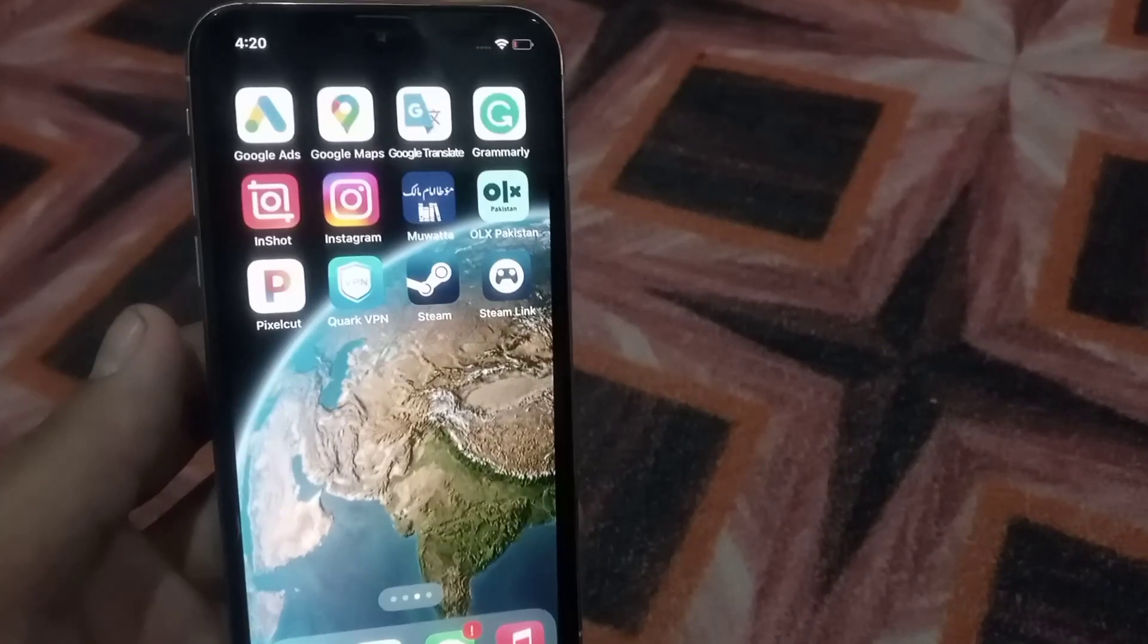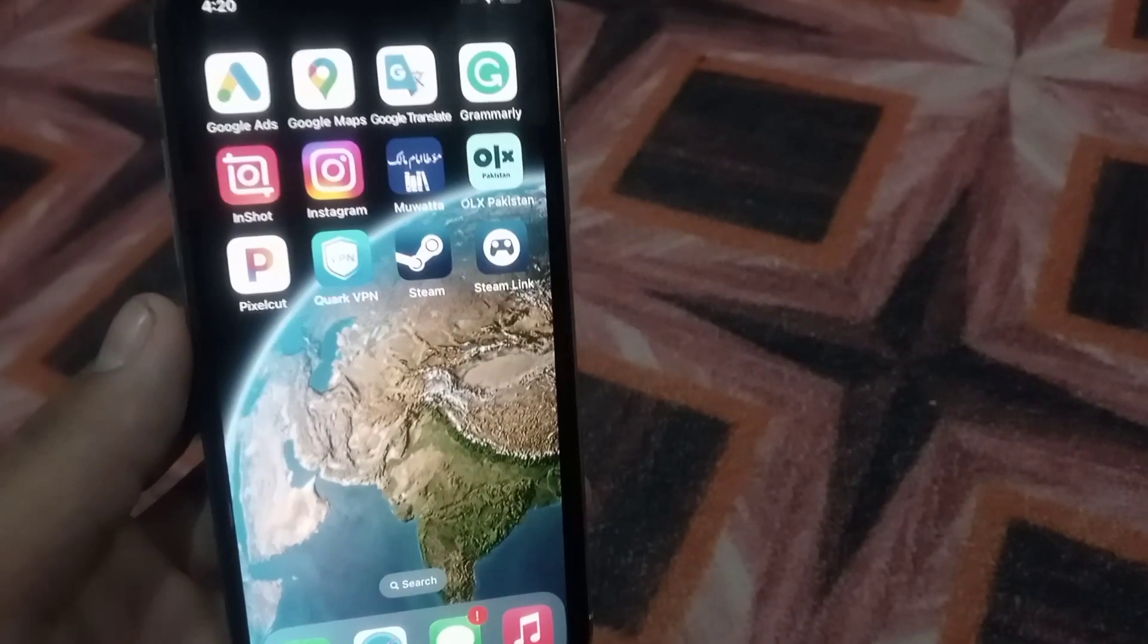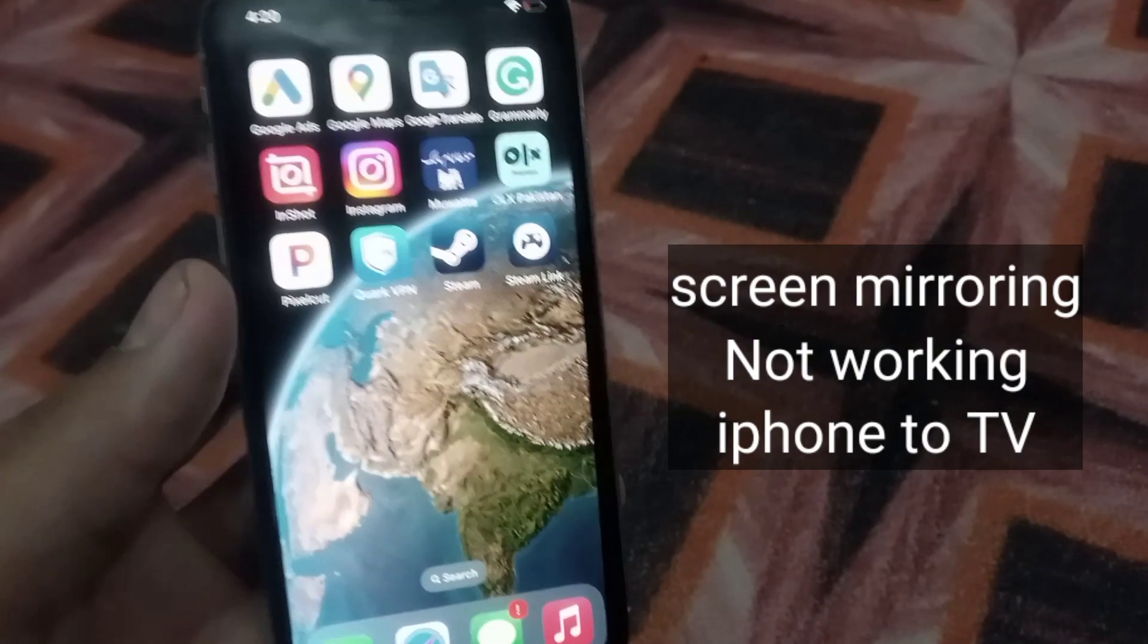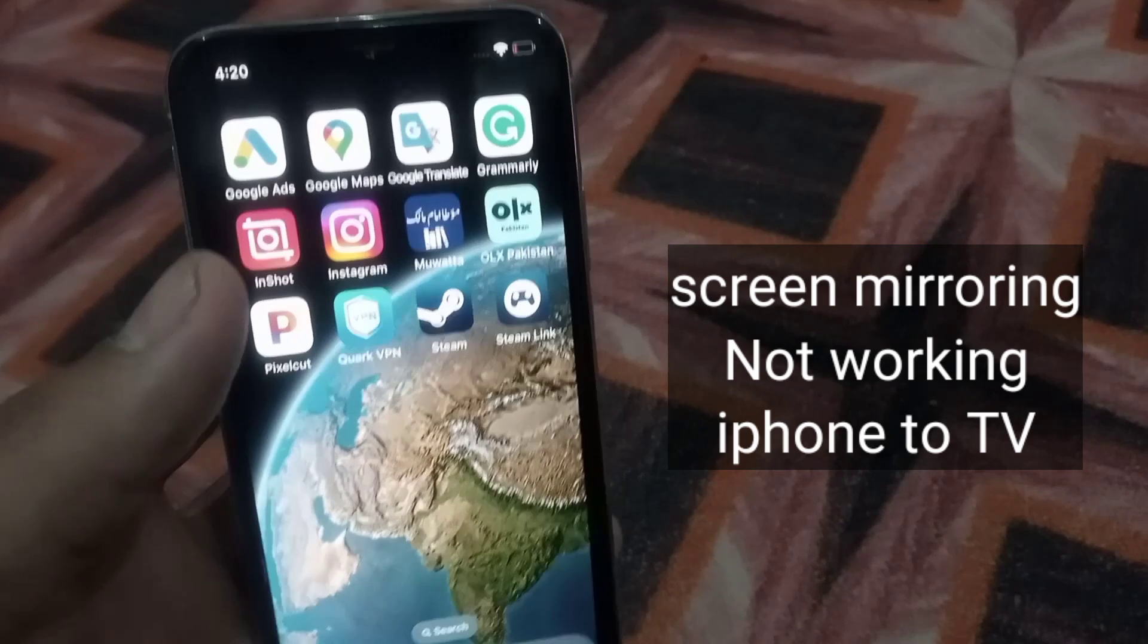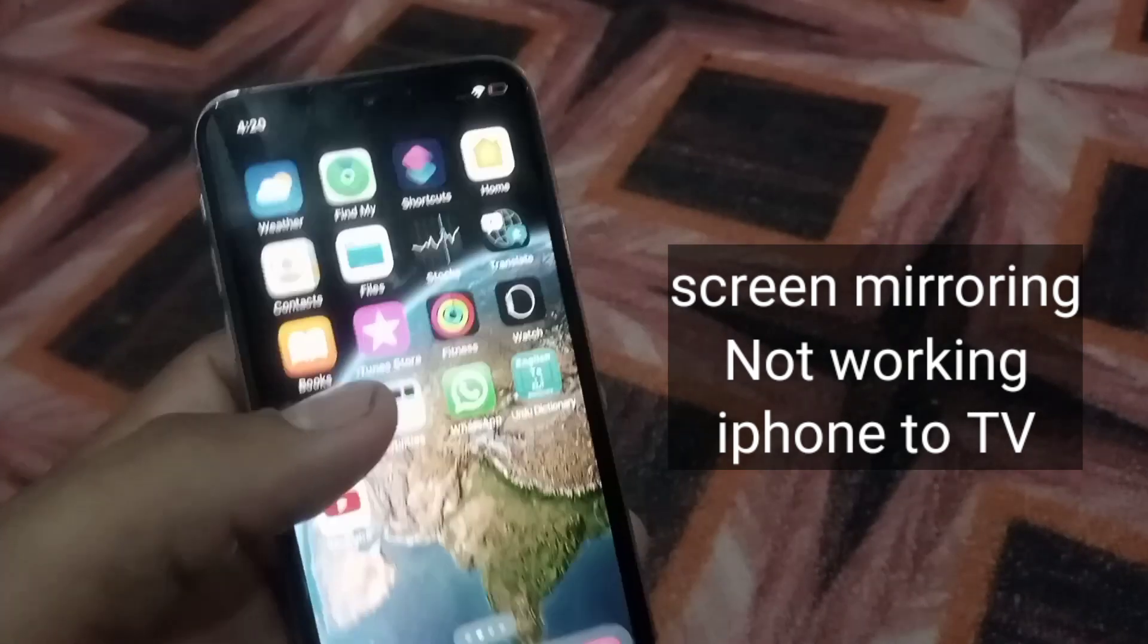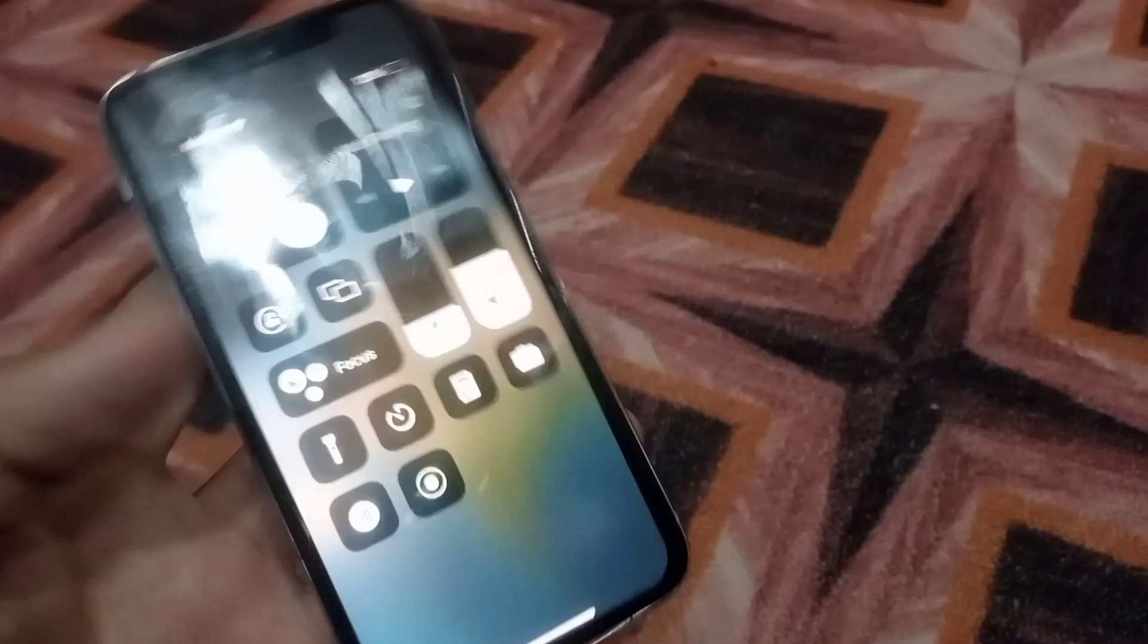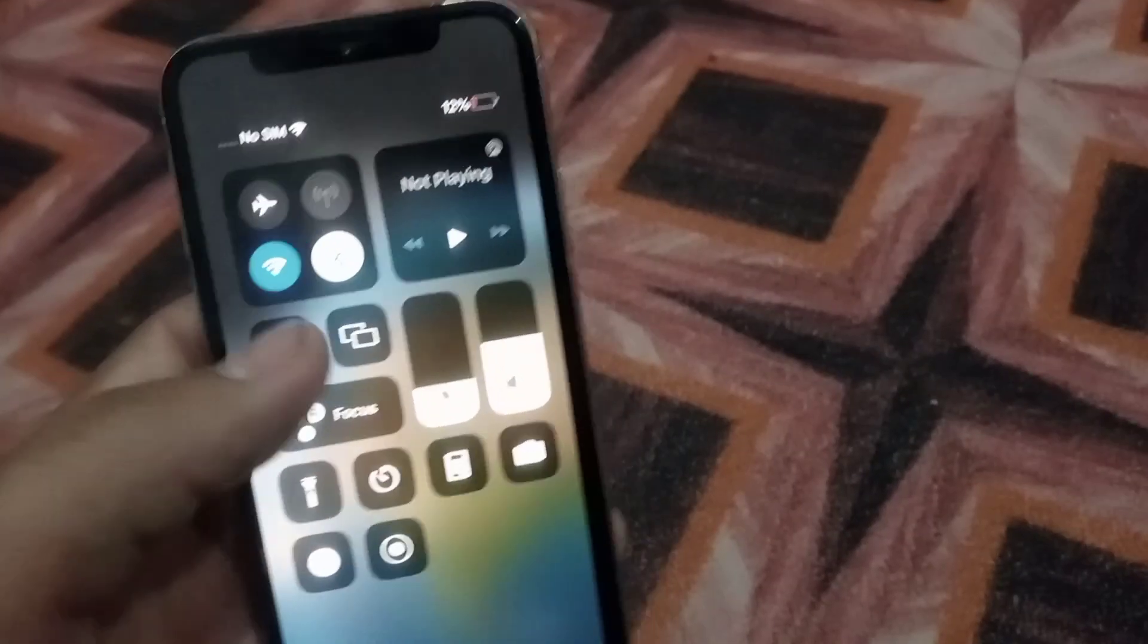Hey, what's up guys! In this video I will teach you what to do if your screen mirroring is not working on iPhone or iOS devices. If you are facing this problem, please keep watching because I have some solutions.